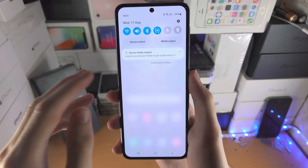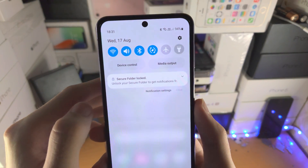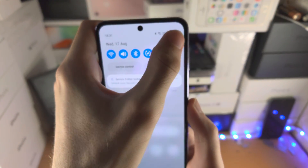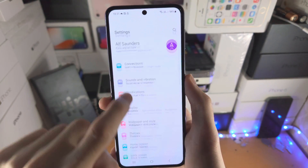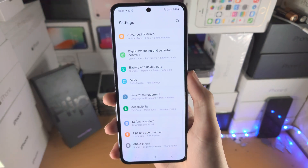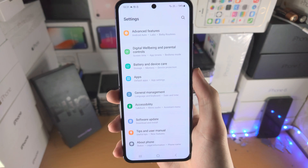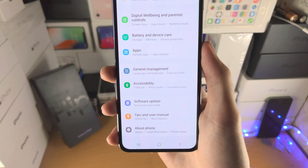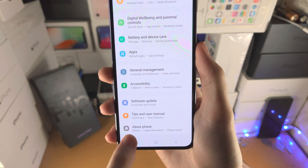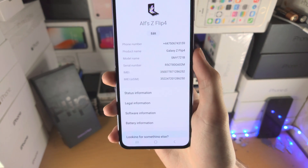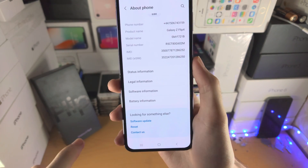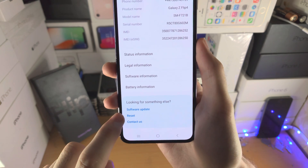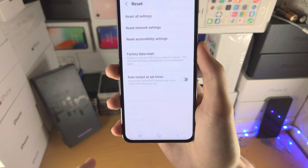So the first step, with access to the OS, open up the settings app. From here, scroll all the way down until you see 'About Phone,' then tap on 'About Phone' and scroll all the way down again until you see 'Reset.'